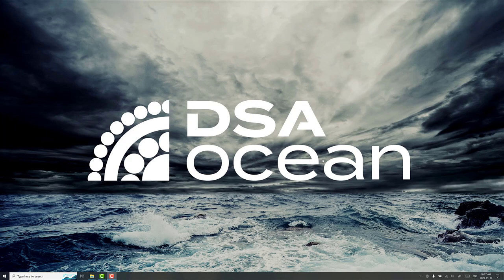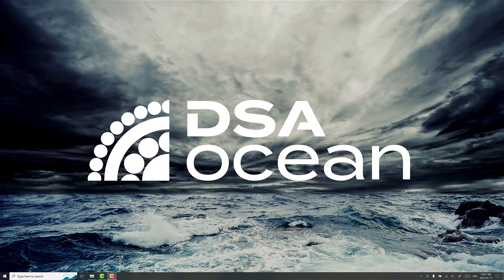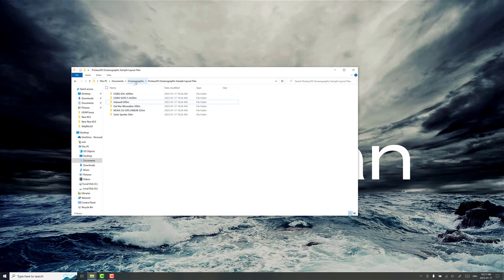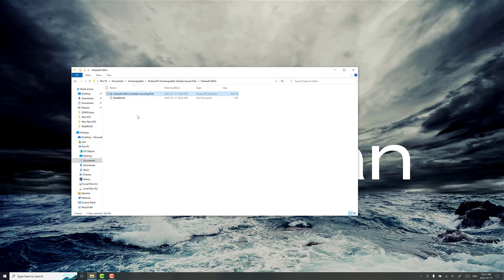Hi, I'm Ryan Nicol, CTO at DSA Ocean, and today I want to talk about starting from scratch how to evaluate an oceanographic mooring design in waves. We want to check what the dynamic loads and mooring tensions look like in some wave condition. To accelerate things we're going to use one of the sample oceanographic files here. You can see I've downloaded them already and unzipped them, Proteus DSA Oceanographic sample layout files from our website, and we're going to work with the data well template mooring that's configured for 200 meters water depth.